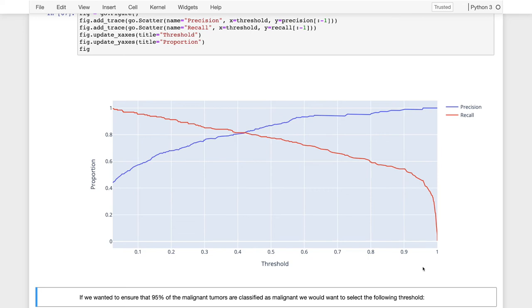Conversely, if we say a tumor is malignant when it is not, the follow-up study — while perhaps expensive — will ultimately identify that the tumor is in fact benign. This means we'd like a very high recall and we're willing to compromise a bit on precision. So if we want to ensure that 95% of our malignant tumors are classified as malignant, that means we want 95% recall.